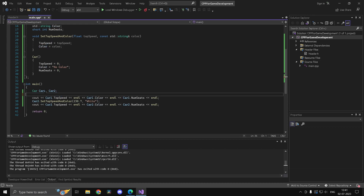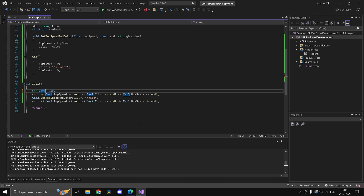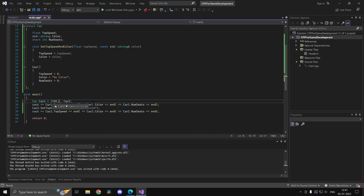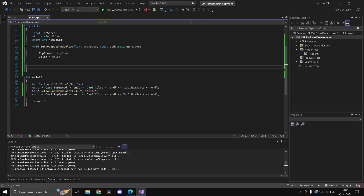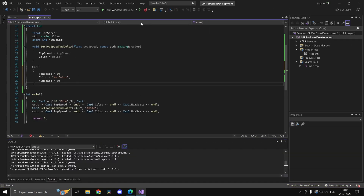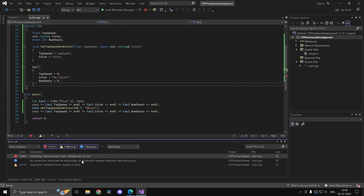Another way to initialize a struct is with curly brace initialization: 'car1 = {100, "blue", 3}', setting each member in the same order as declared. This works fine on its own, but if you have a default constructor defined, you also need a matching parameterized constructor or you'll get a build error.